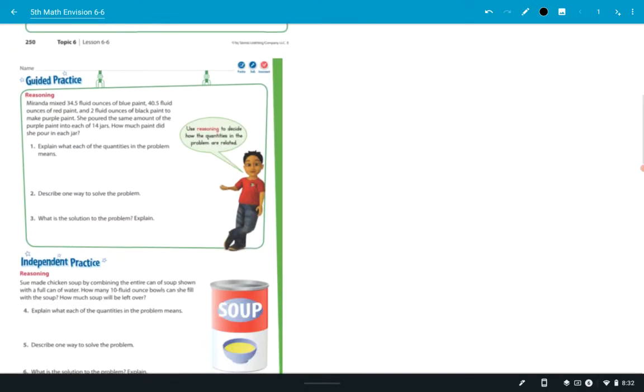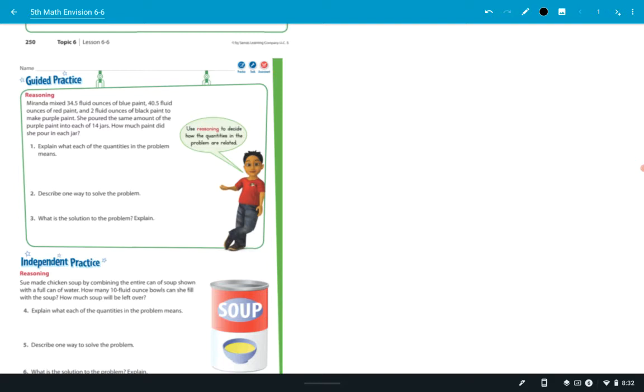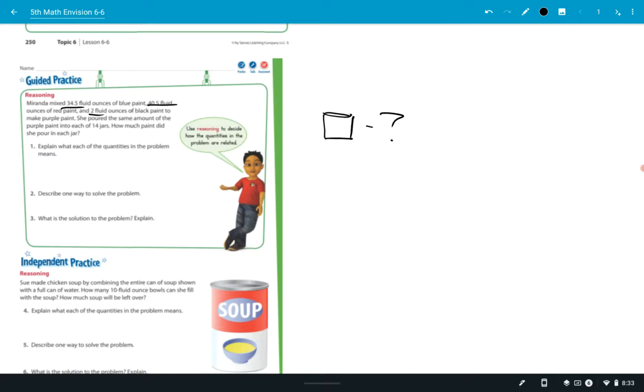Guided practice. It says Miranda mixed 34.5 fluid ounces of blue paint, 40.5 fluid ounces of red paint, and 2 fluid ounces of black paint to make purple paint. She poured the same amount of purple paint into each of the 14 jars. How much paint did she pour in each jar? Well, we don't know how big the jars are, but we do know there's 14 of them. So after you added up the amounts, what would you divide by? Ms. Ugesa? 14.